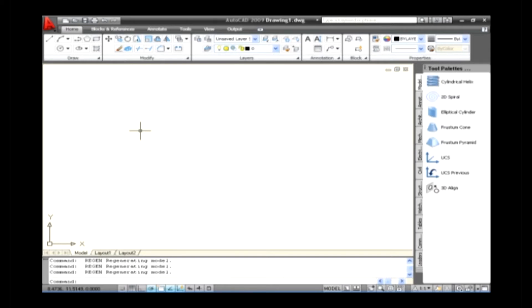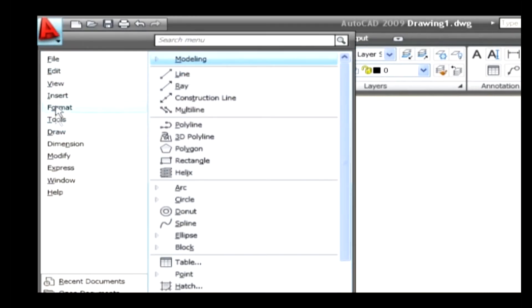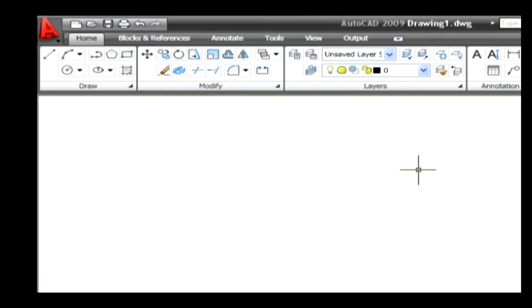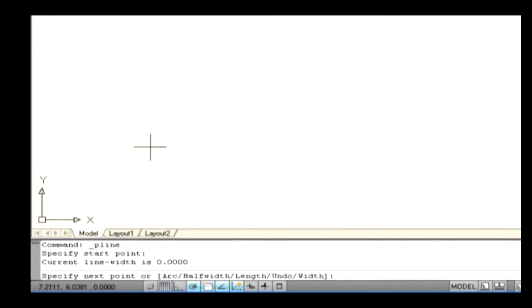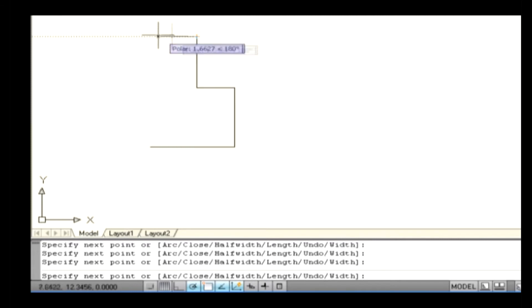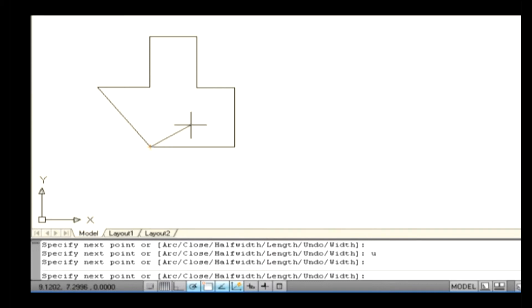Let's see how to draw a polyline. You can select the polyline option by dragging the mouse to the menu browser and clicking the down arrow, then from the draw menu select the polyline command. Alternatively, go to the home tab and from the draw panel select the polyline command. The command line asks you to specify the start point. Specify a point on the drawing area, then the command line asks you to specify the next point. By picking many points on the drawing area a line is drawn continuously. To undo the last point selection, type U on the command line and press Enter. To exit the command after finishing a sketch, press Enter or press the Escape key.